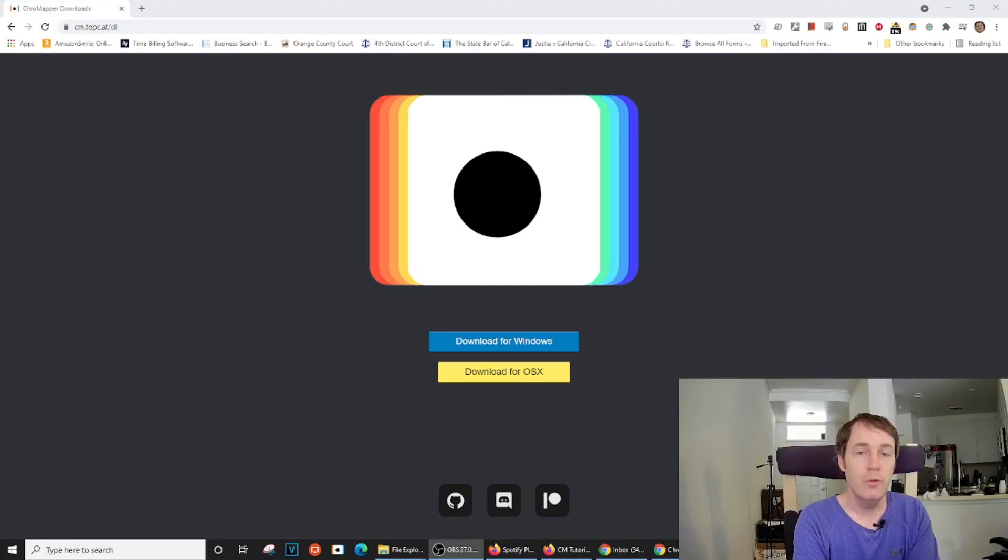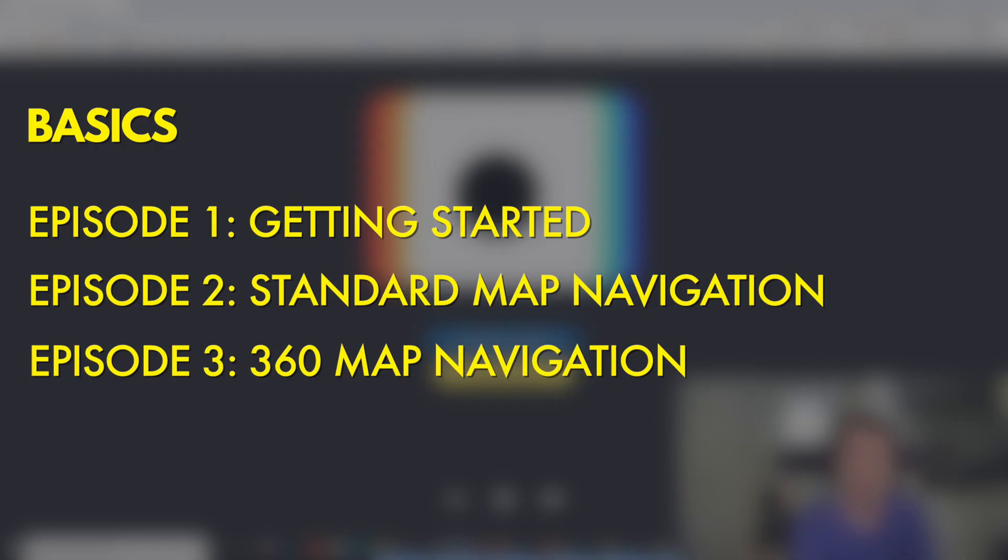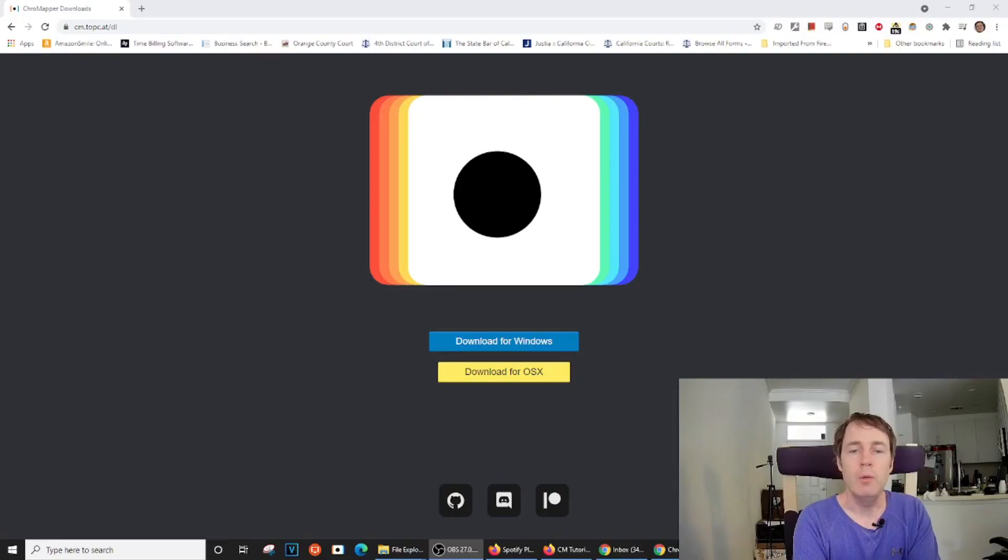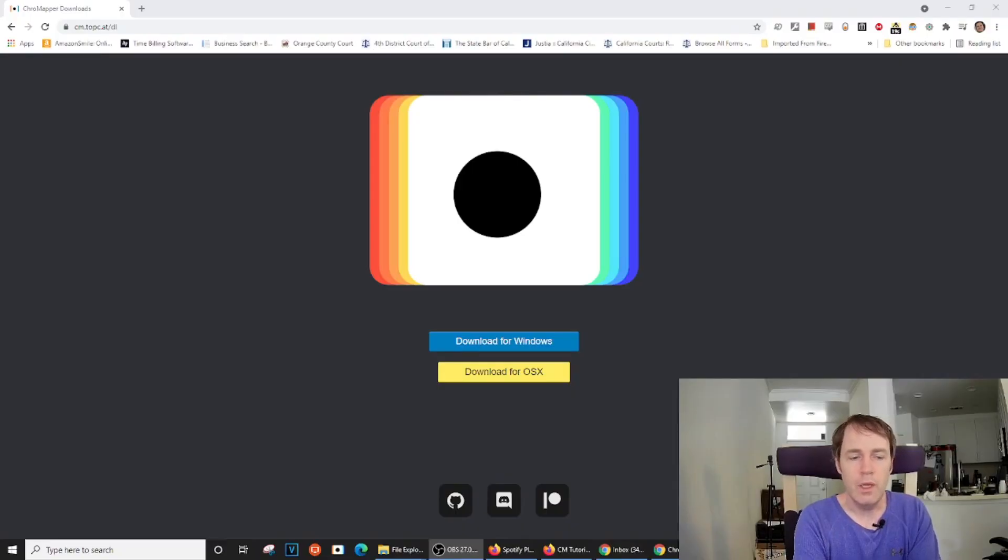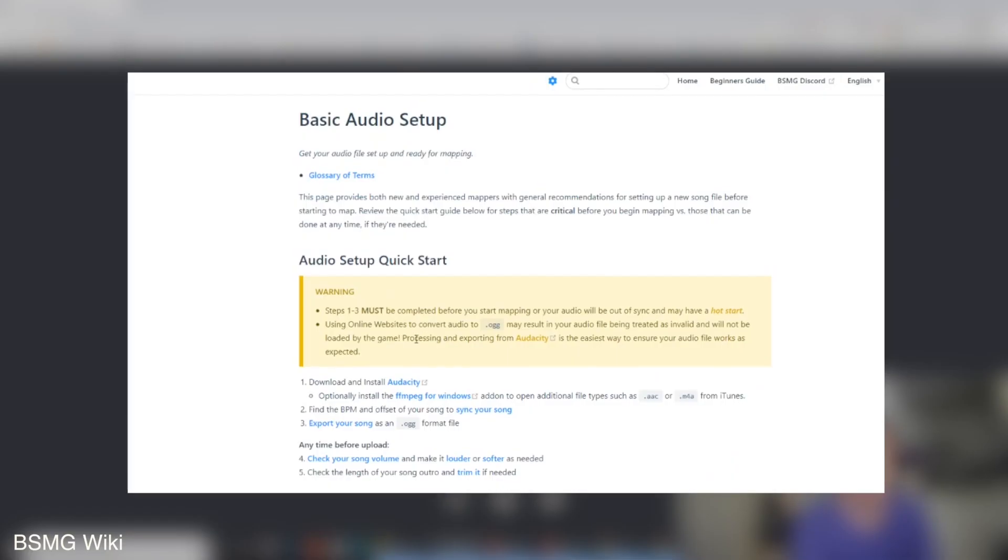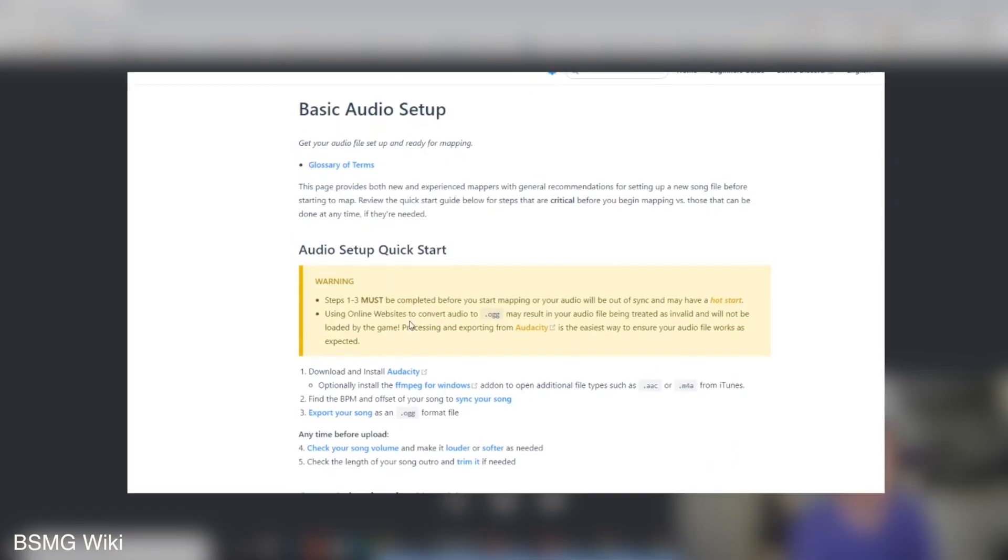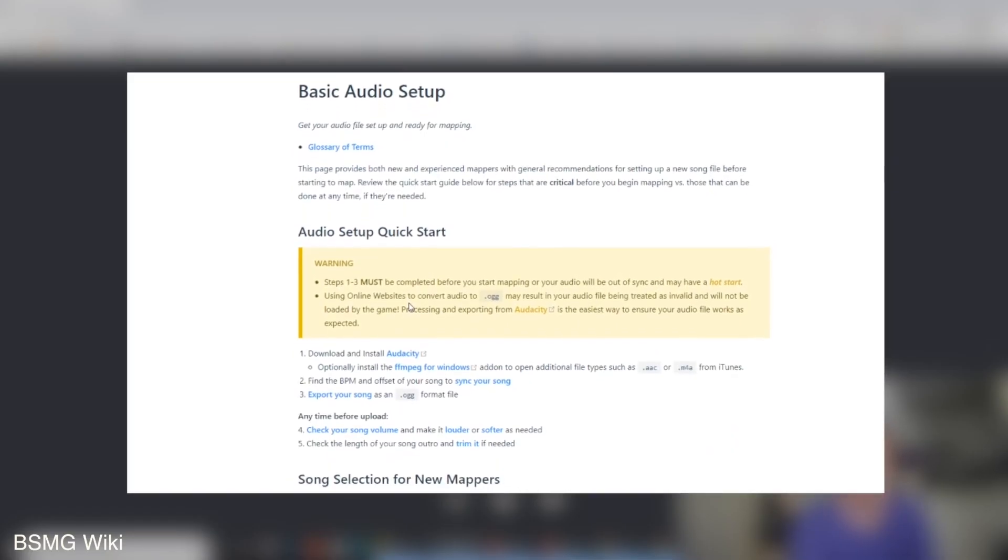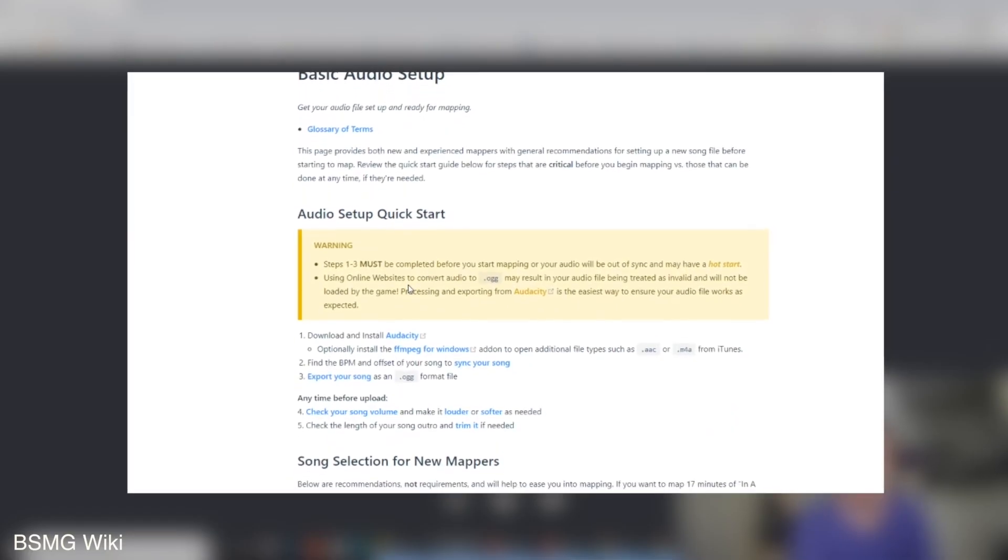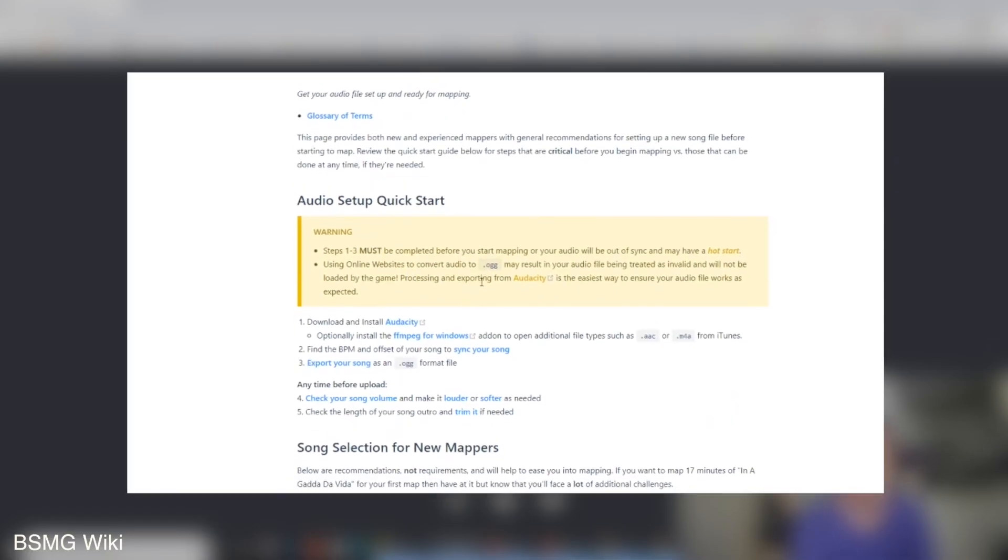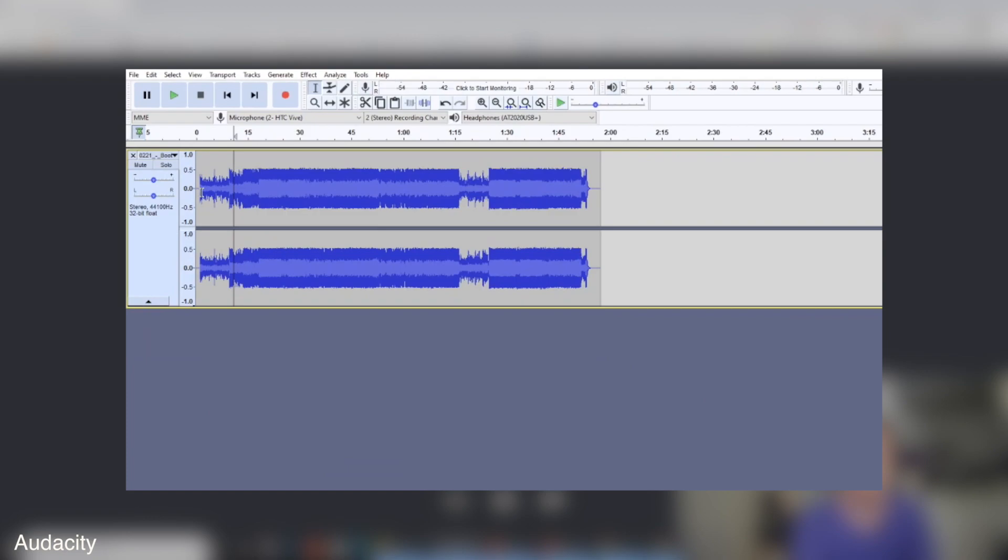This tutorial will mostly be about how to use the basics of ChromeMapper, so we won't be going through all of its many bells and whistles. I will go over some standard mapping conventions and other tips along the way, and we will include useful links to resources that give guidance on other parts of the mapping process, like setting up your music file.